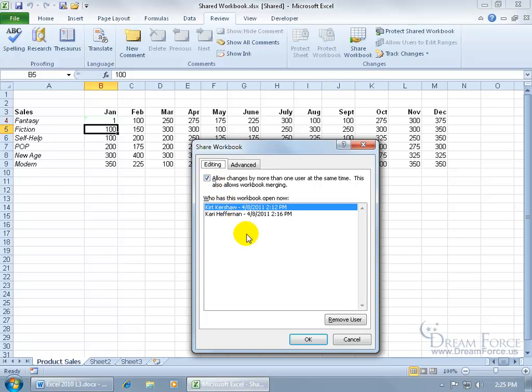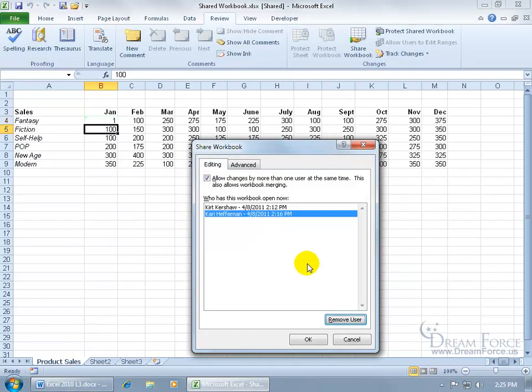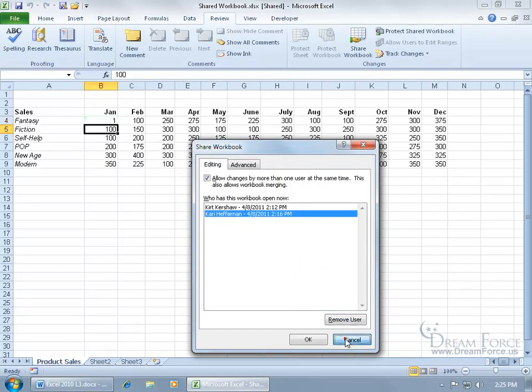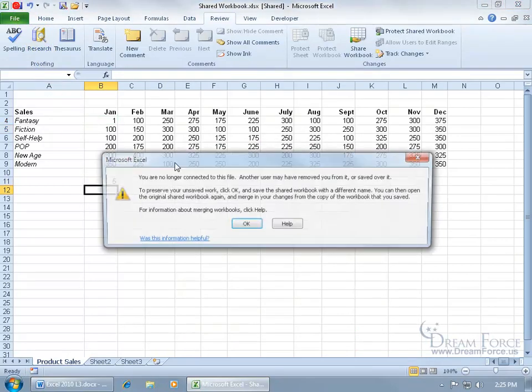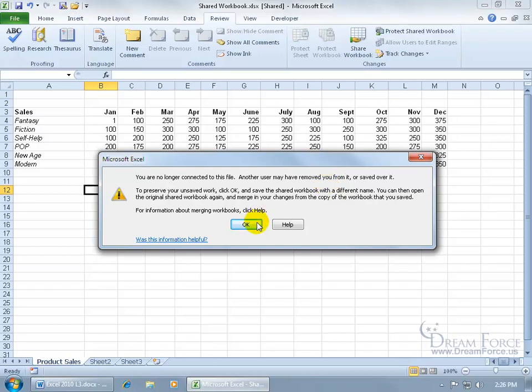Well I'll show you what it looks like now if somebody bumps you out of the workbook. If they go ahead and I have Carrie take and select my name and go ahead and say remove user, and it will give you a prompt that says, if you go ahead and remove the user, let me go ahead and show you here, it says if the user you select is currently editing the workbook, it will prevent them from saving the workbook and they will have unsaved work that will be lost. Are you really that mean? You could say no, but maybe she is, and she'll go ahead and click OK. And so let me close out, and if I make a change here and type in 5 or something and then click save, it's like you're no longer connected, another user may have removed you from it.